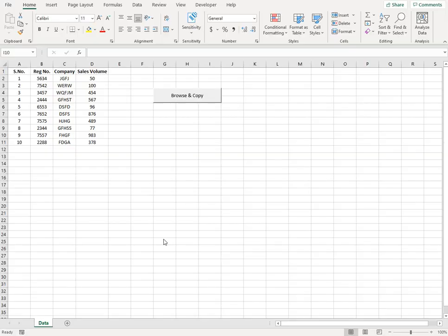Hello and welcome to Excel Labor. In this video I will show you how you can browse and open an Excel file, copy the data from that Excel file and paste it to another file. So let's get started.